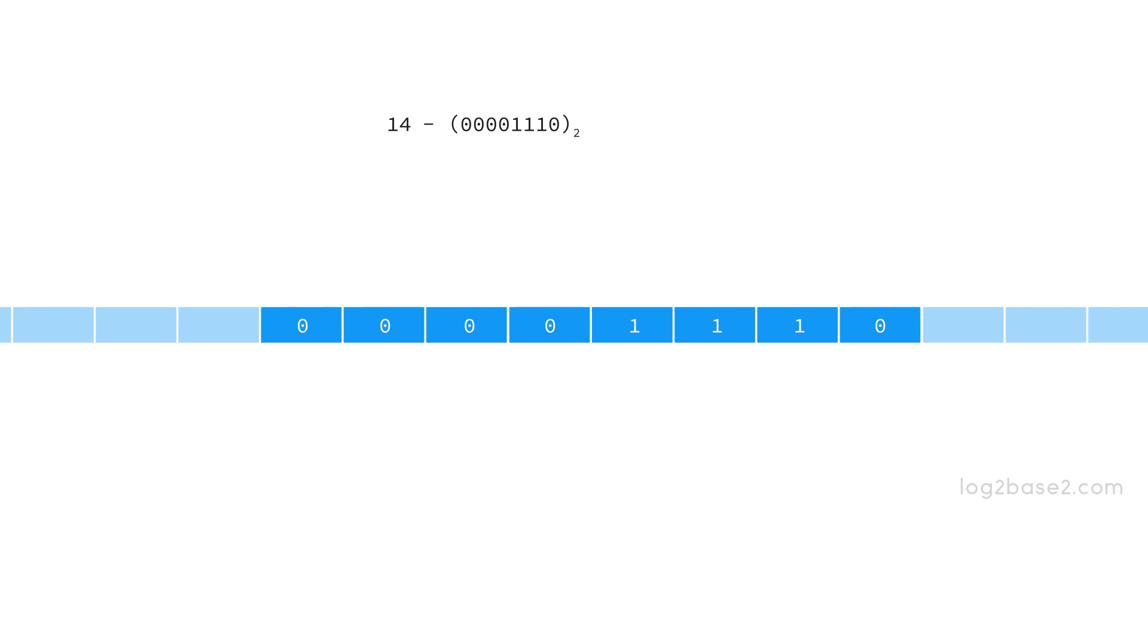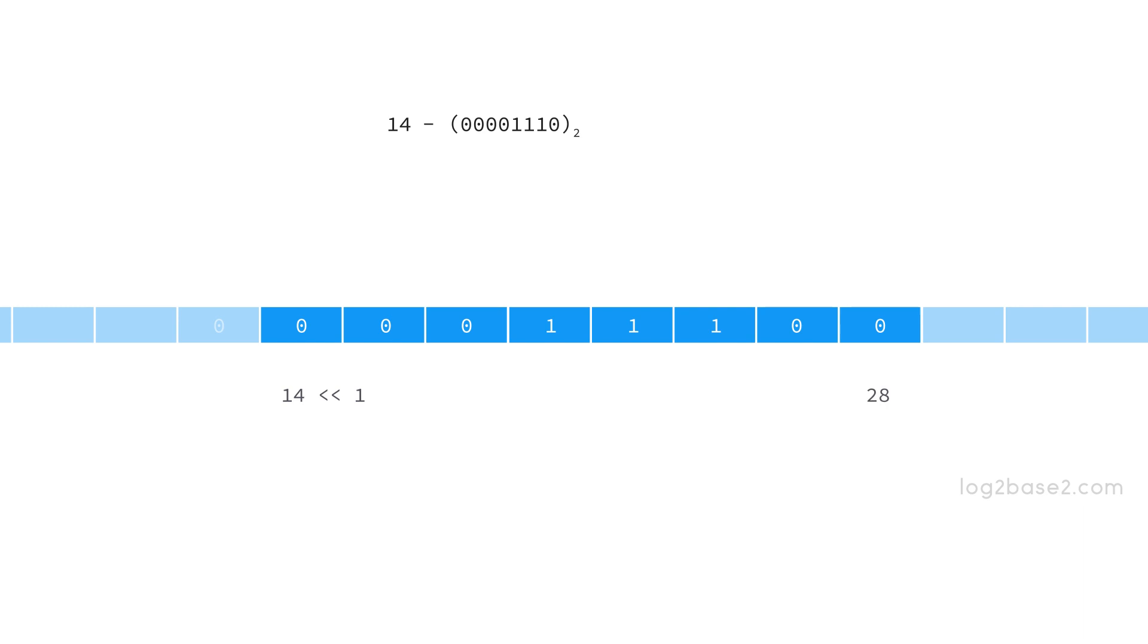We have 14 left shift 1, so the binary sequence will be shifted to the left side by one position like this. The cells which are empty will be marked 0 at the end and the result will be 00011100 whose decimal equivalent is 28. So the result of 14 left shift 1 is 28.